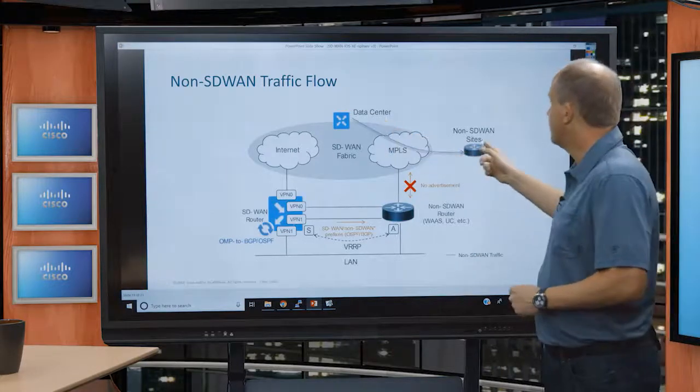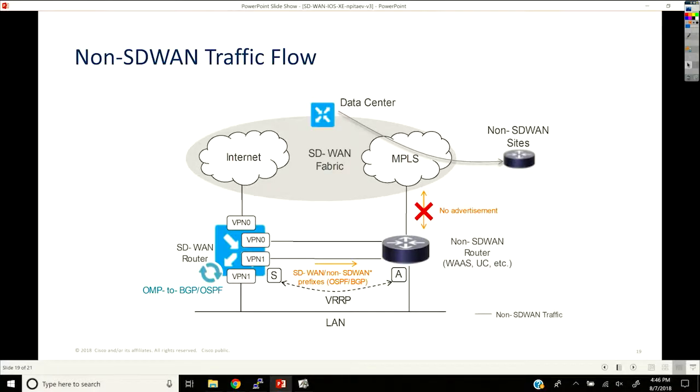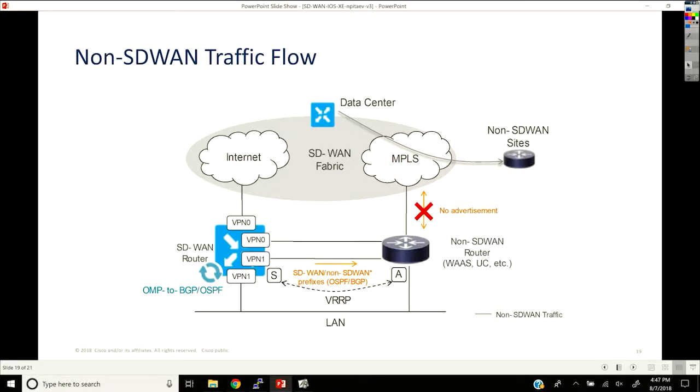The interoperability between SD-WAN and non-SD-WAN is handled through the data center. Everyone will have non-SD-WAN sites during migration because you can't transition your entire network in a day — it's not a cutover. You need to go through proper cycles of planning and thinking it through, especially with complex scenarios involving both non-SD-WAN and SD-WAN sides.